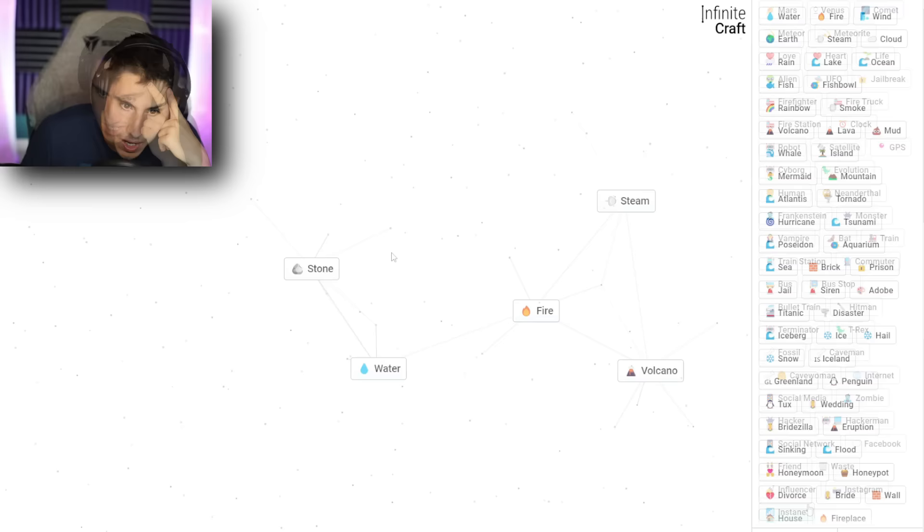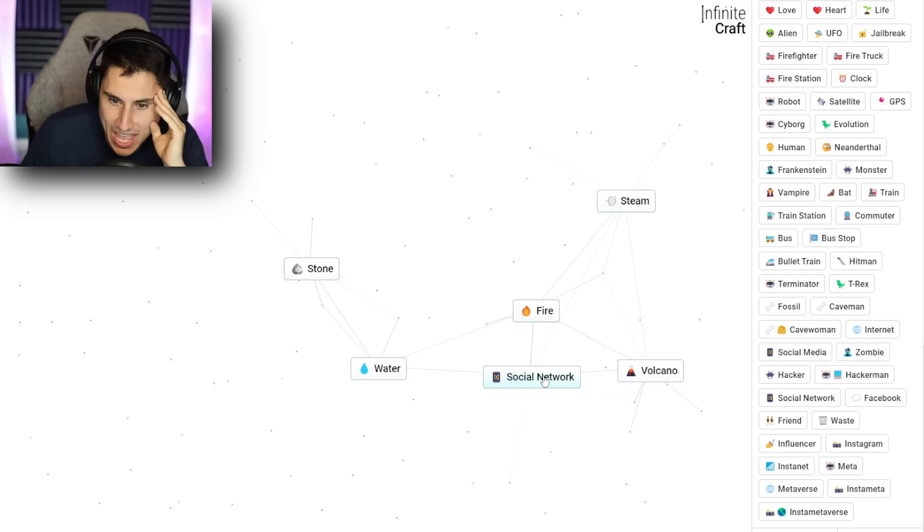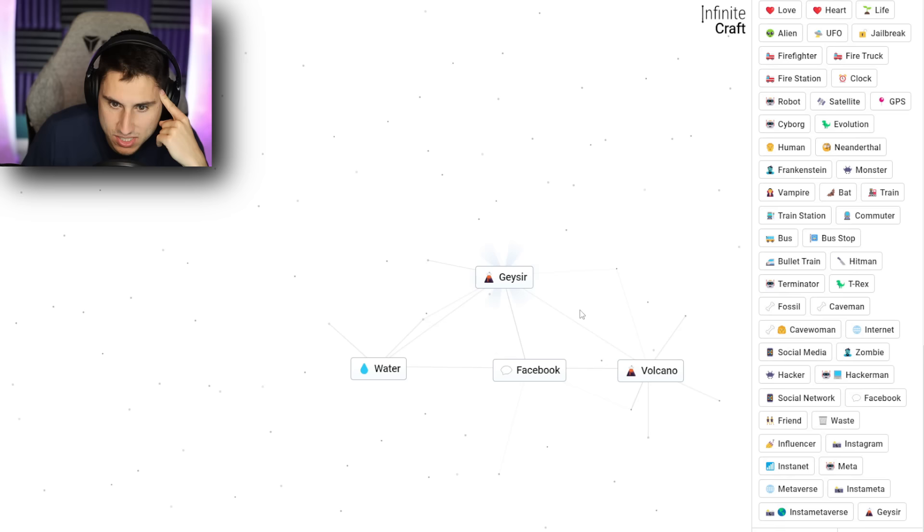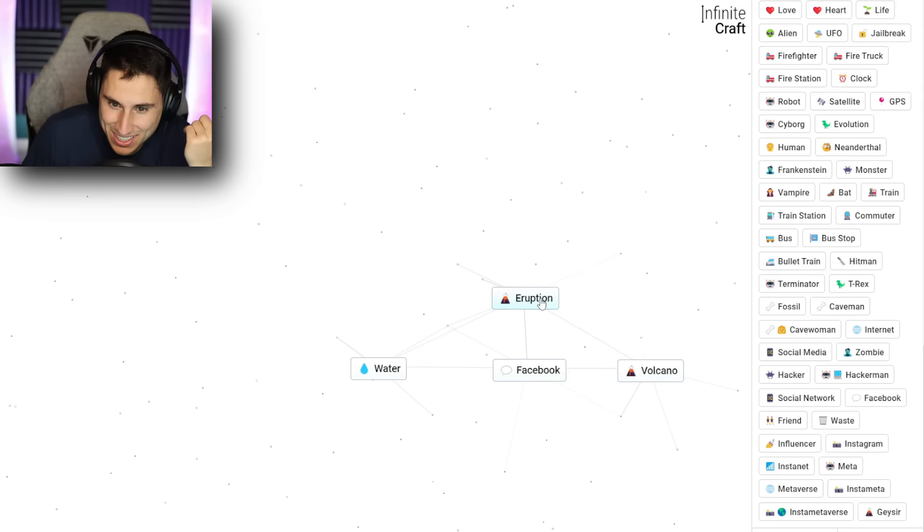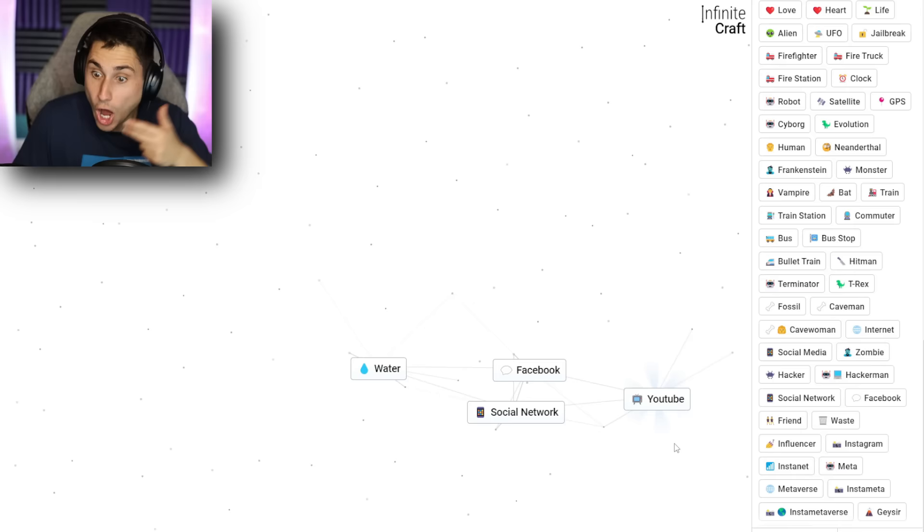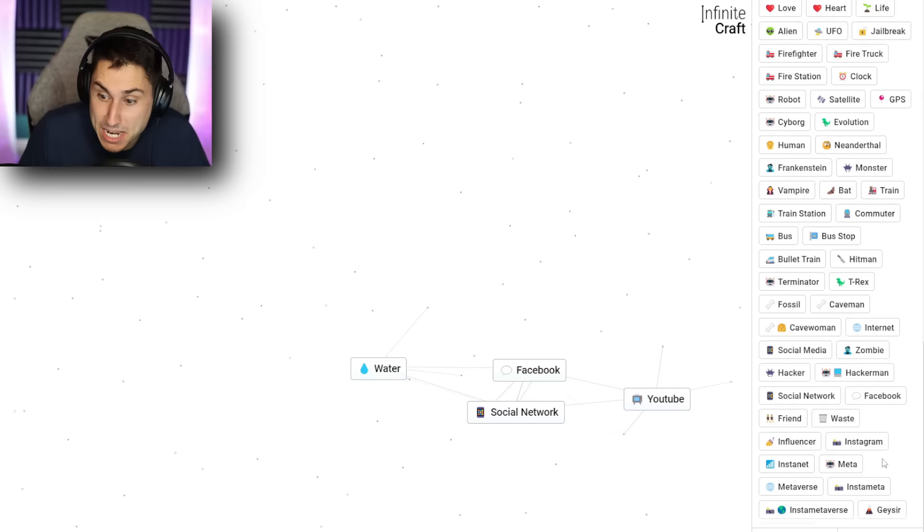So if I go social network and fire, that gives me Facebook. What if I go, I don't know, I have stone and steam. That gives me a geyser. Geyser and social network? Eruption. Oh, there's gotta be something here. Geyser and internet? Oh my gosh. How? What? How does, okay. I'm not gonna complain. I'm not gonna complain, but for some reason, a geyser mixed with the internet gives me YouTube. That's totally fine.